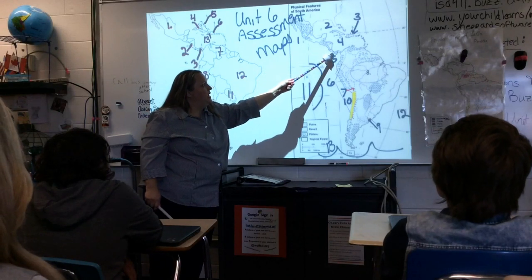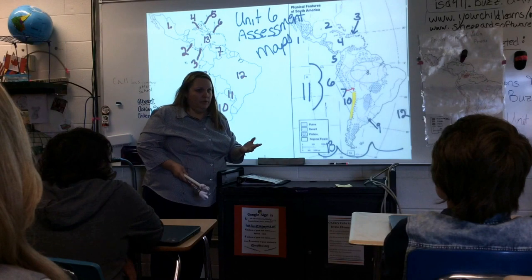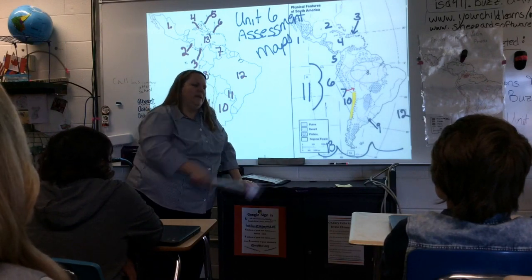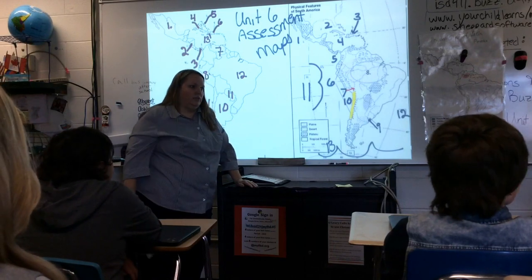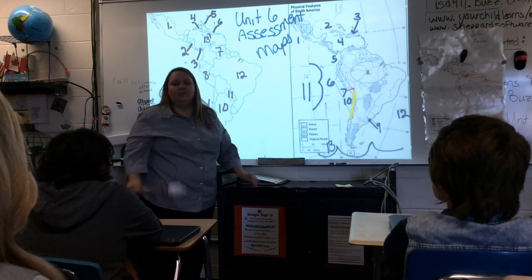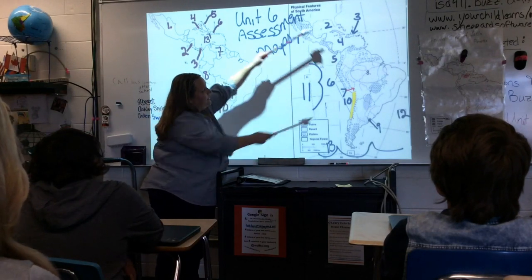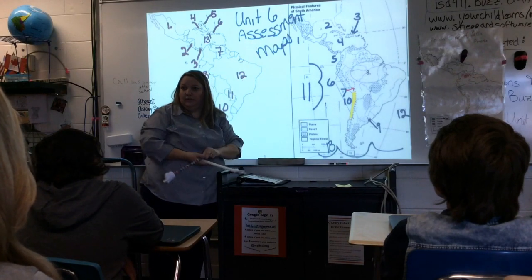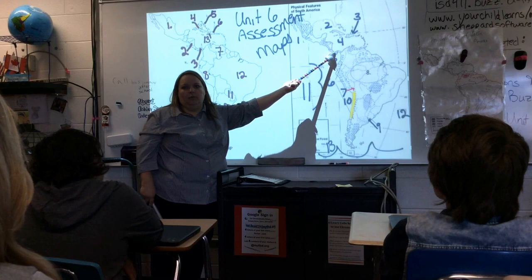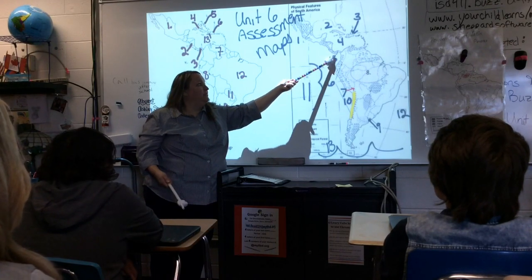Going further southward, we have what's called an isthmus. An isthmus is a narrow strip of land that connects two larger pieces of land. This is called the Isthmus of Panama — it's like your foot connecting the two continents.